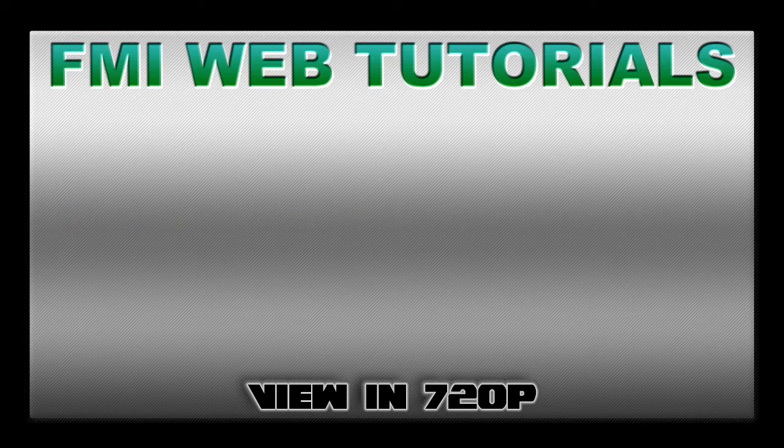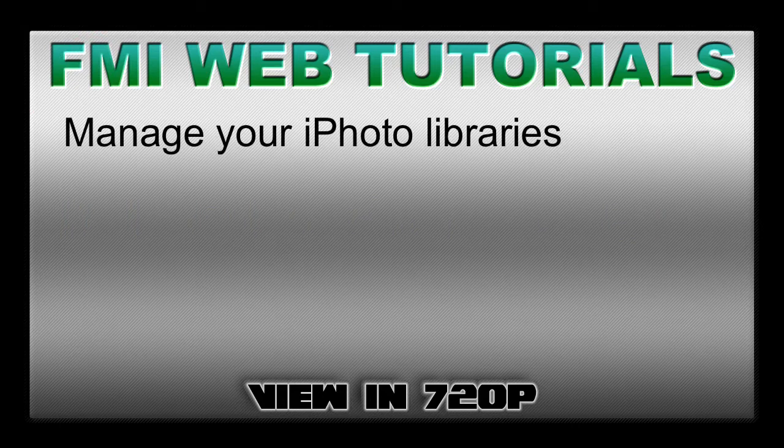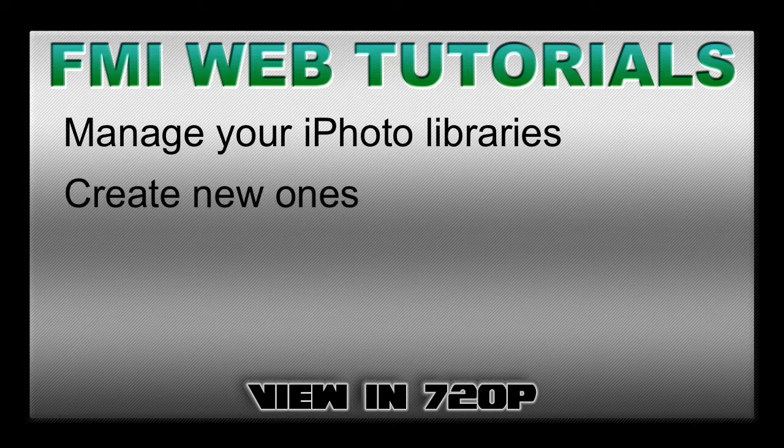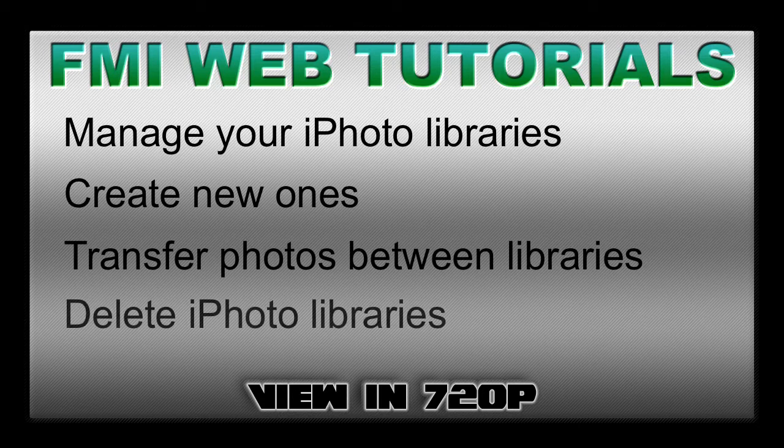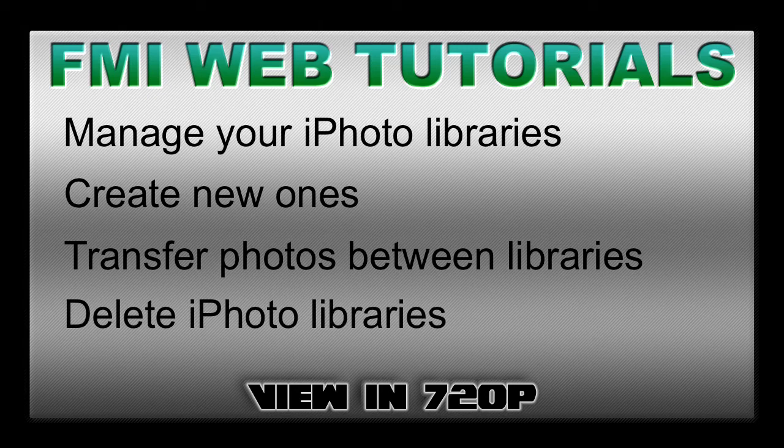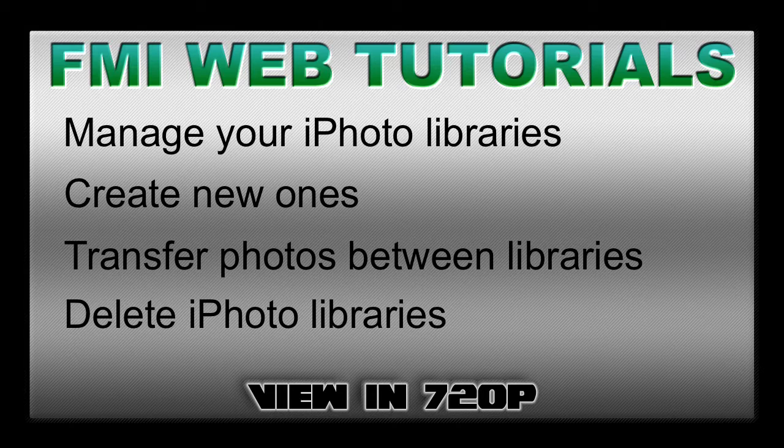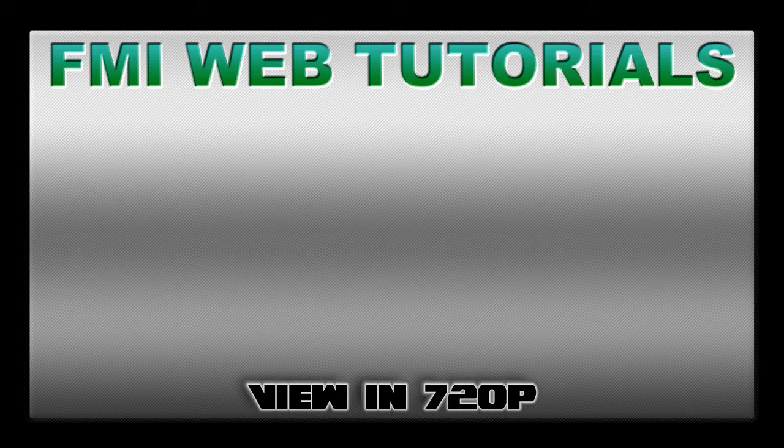In this tutorial, I'm going to be showing you how to manage different iPhoto libraries, create new ones, move photos to and from iPhoto libraries, and delete them. Basically, tons of different customization options you can do with different iPhoto libraries using iPhoto Library Manager by Fat Cat Software for Mac.